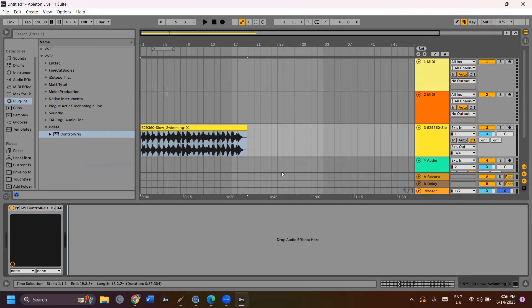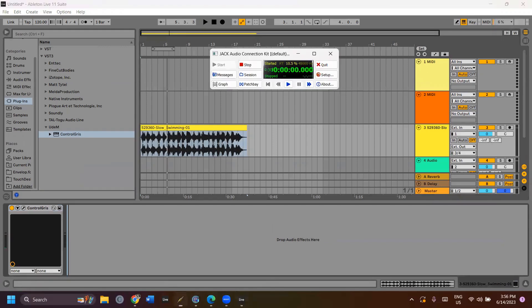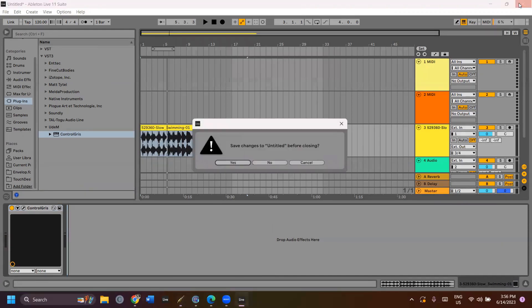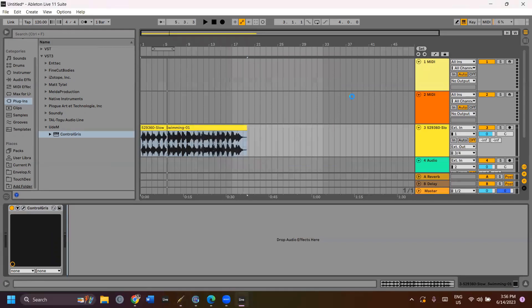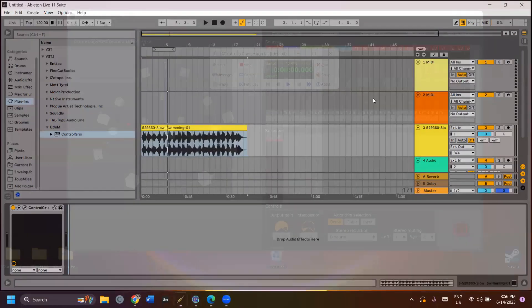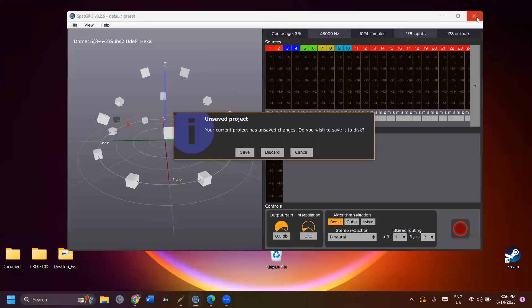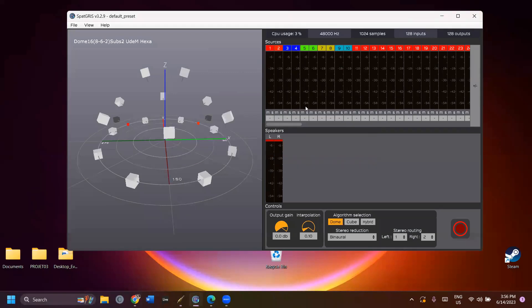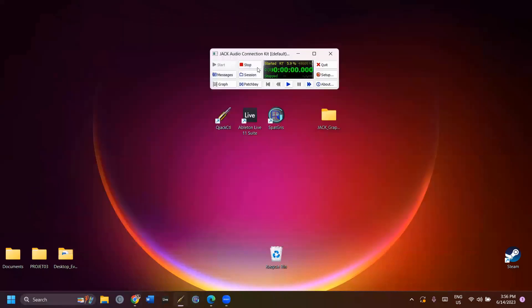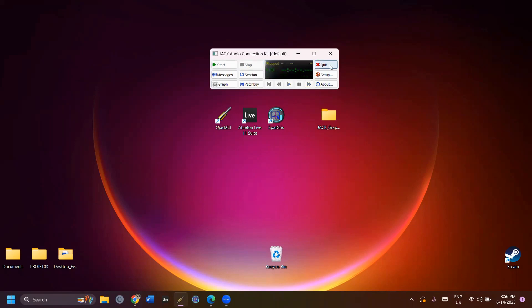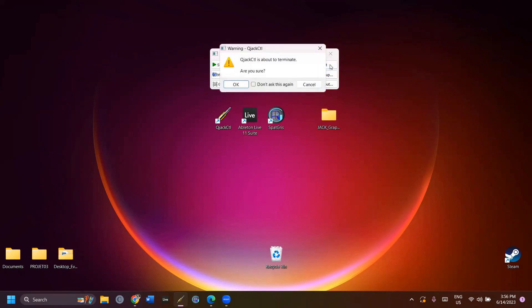When you're done, close your programs first and then click Stop to stop the server and quit.